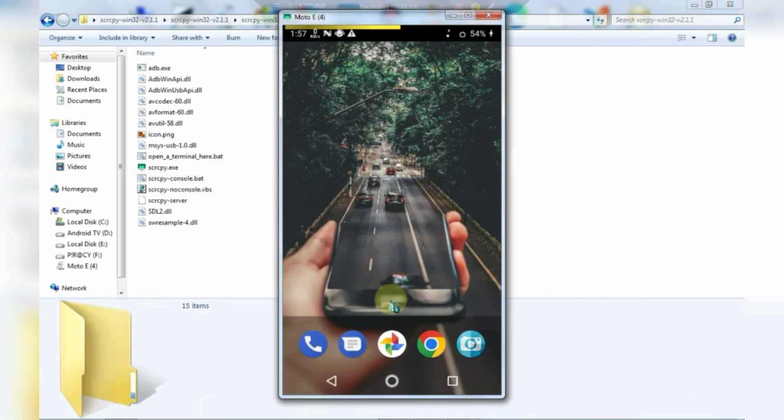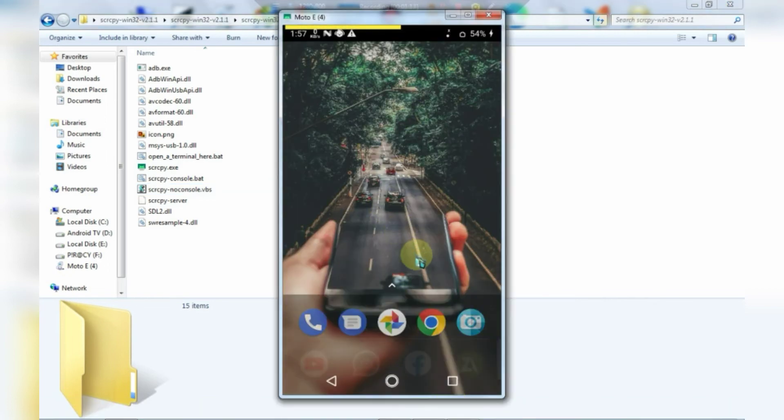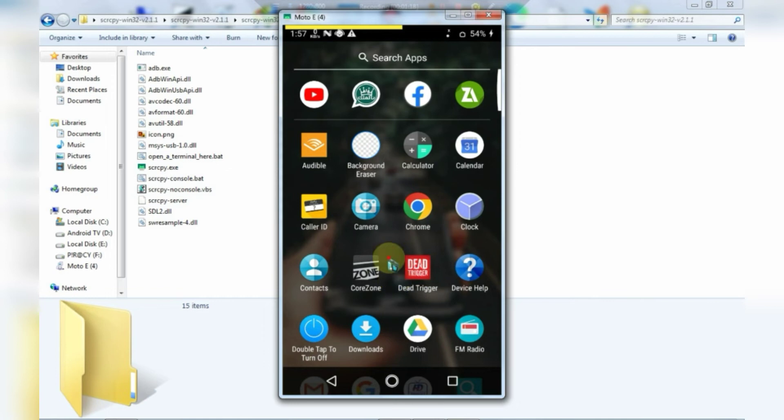As you can see, our screen is successfully mirrored. Let's test a few games now.